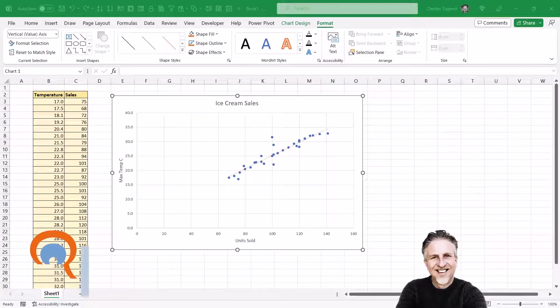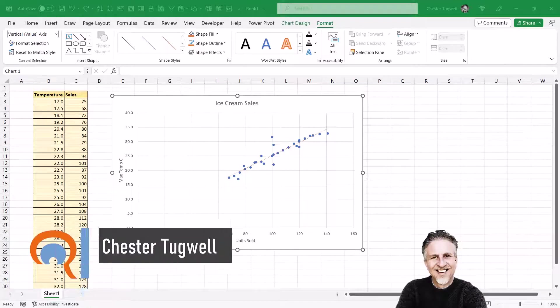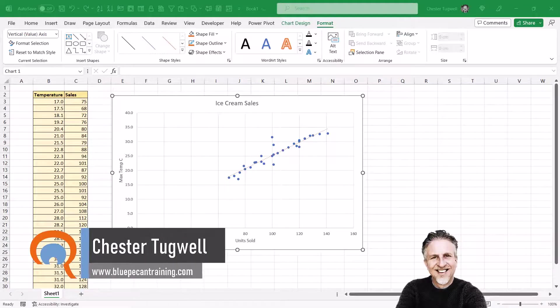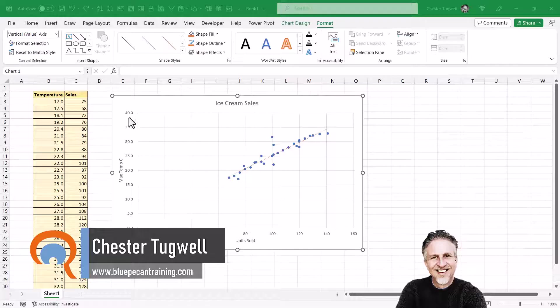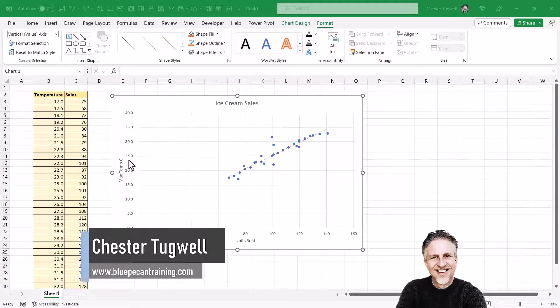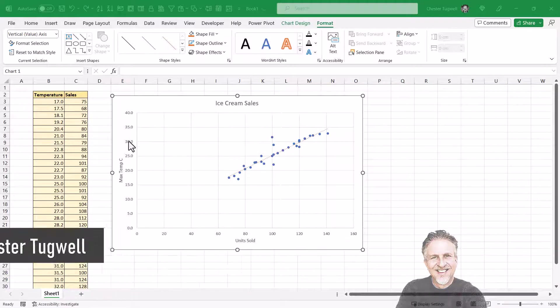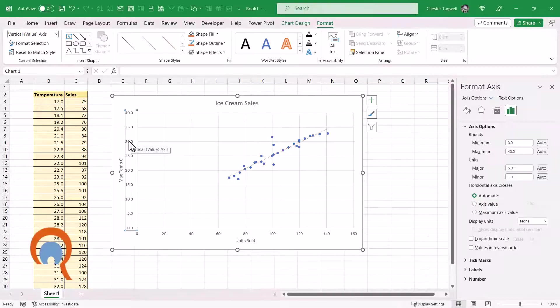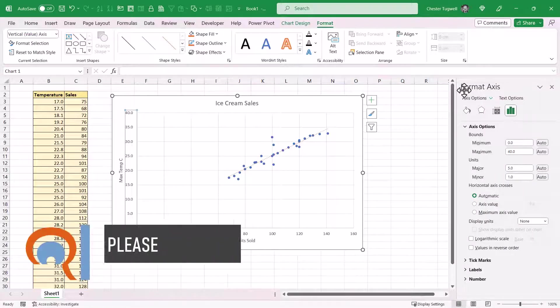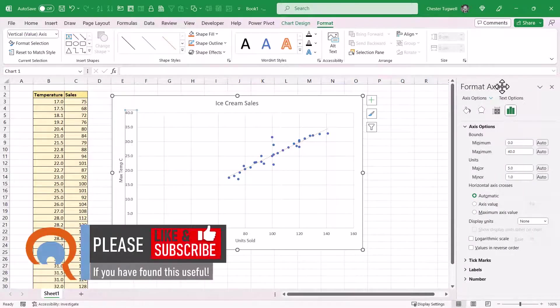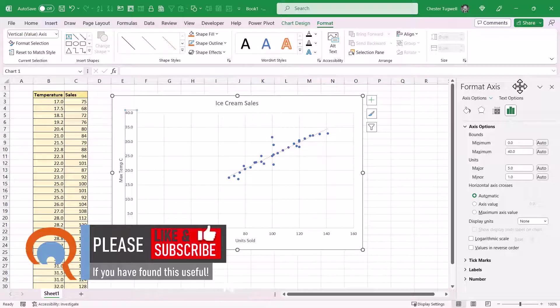Okay, so you want to change the starting point on either your vertical or your horizontal axis. We'll start with the vertical axis. What you need to do is double click on one of the numbers down the side here, and that will bring up the Format Axis task pane on the right of your screen.